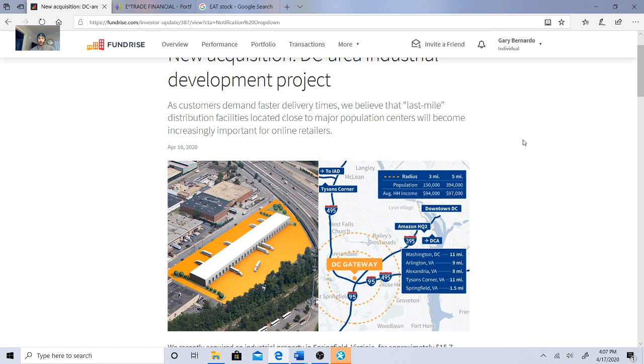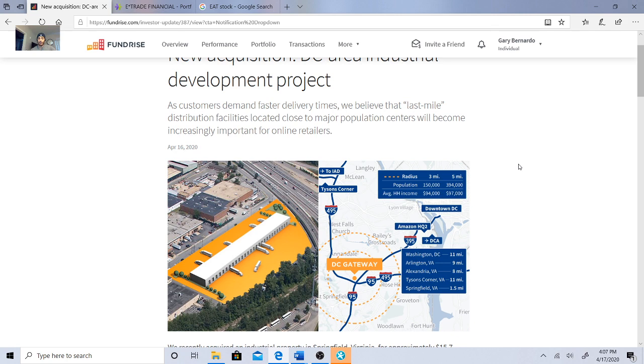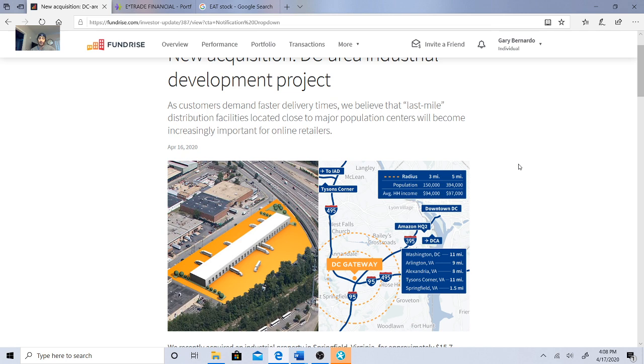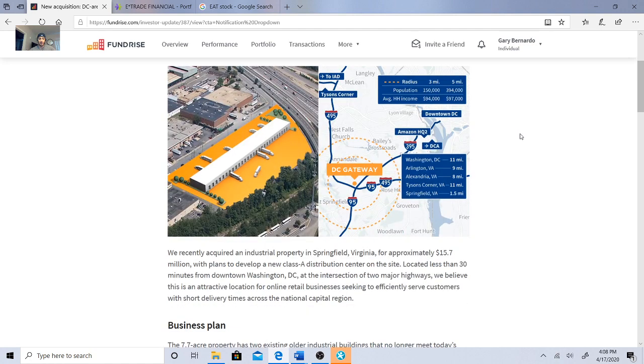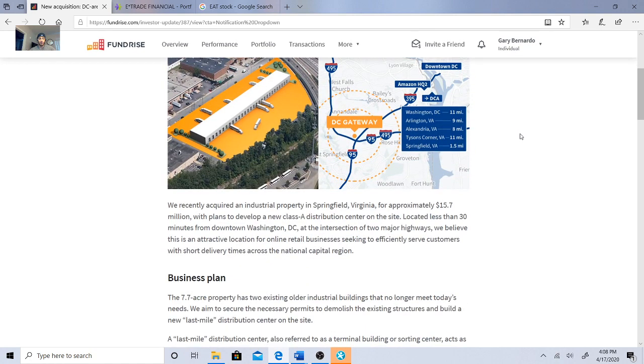They have a DC Gateway, so they discuss how close and show a radius on this image for Washington DC, Arlington Virginia, Alexandria Virginia, Tysons Corner Virginia, and Springfield. The population right around this radius is 150,000 in a three mile radius and 394,000 in a five mile radius.